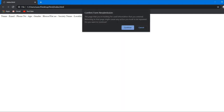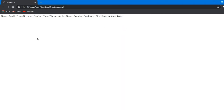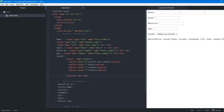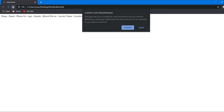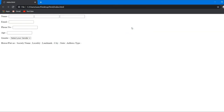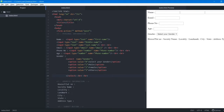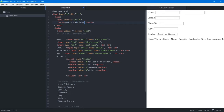We save the file and load it in the browser. The personal information section looks much better. We also add a title to the page: 'HTML5 Form Elements'.